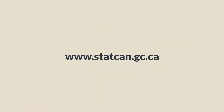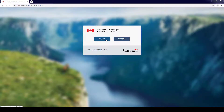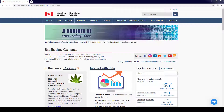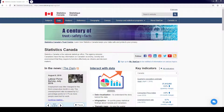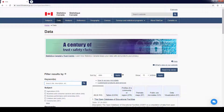To get started, go to www.statcan.gc.ca and select your preferred language. Next, click on the Data tab, and enter "spending" in the keyword search bar.